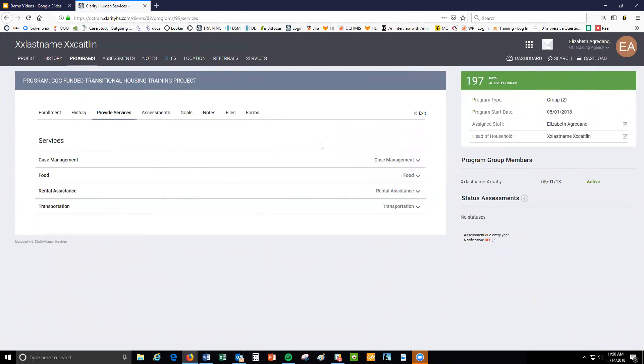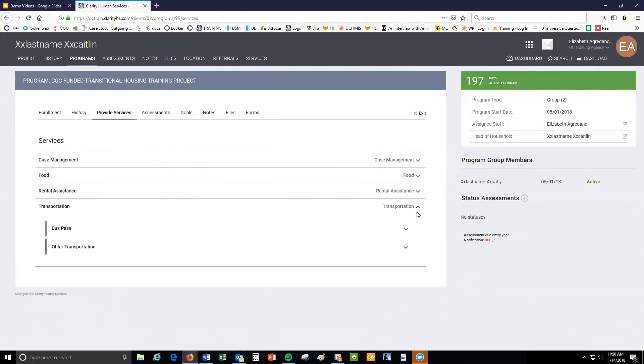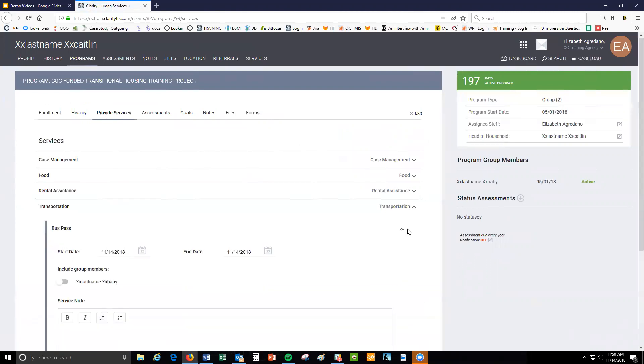Click the carrot next to the category, and then click the carrot next to the appropriate service item.